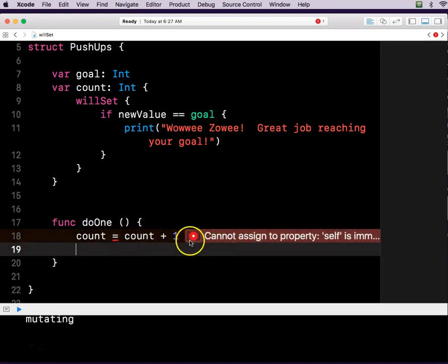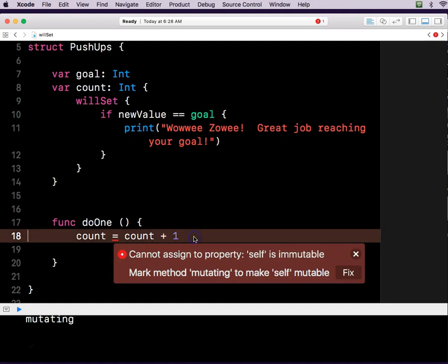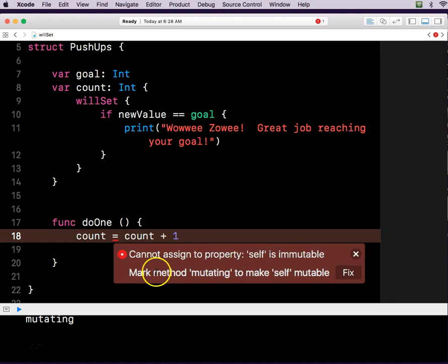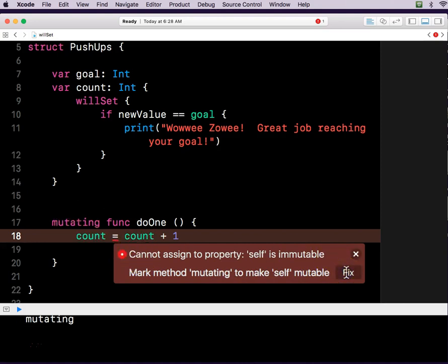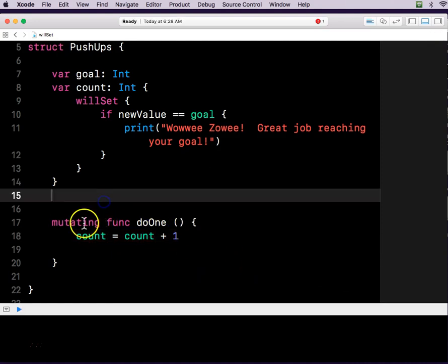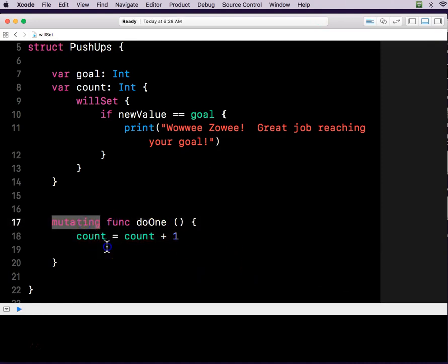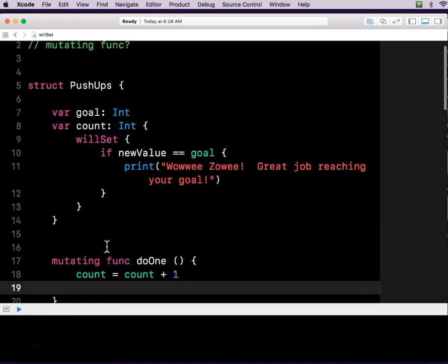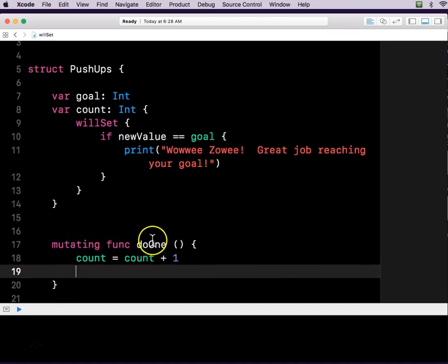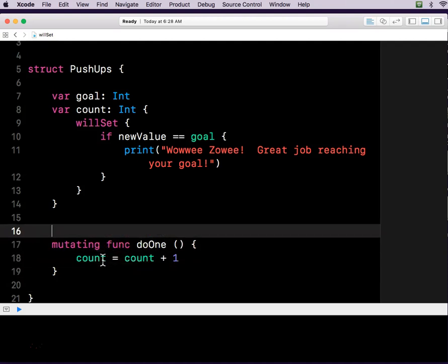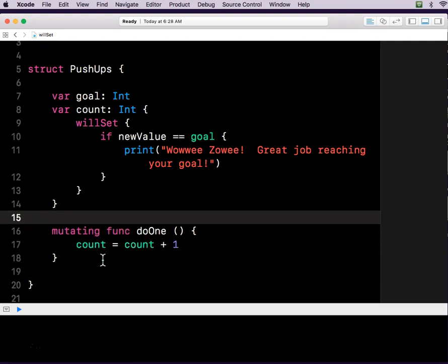But it's going to give me this warning. We cannot assign to property self because it's immutable. Mark method mutating to make self mutable. Well, you see, it's a circle with a dot. So that means it's got a fix for me. It's asking me if it can fix it for me. Please fix my code. And I click the fix button. And then look, it dropped this mutating parameter before a function here. So now my function is a mutating function. It can mutate now. It can change.